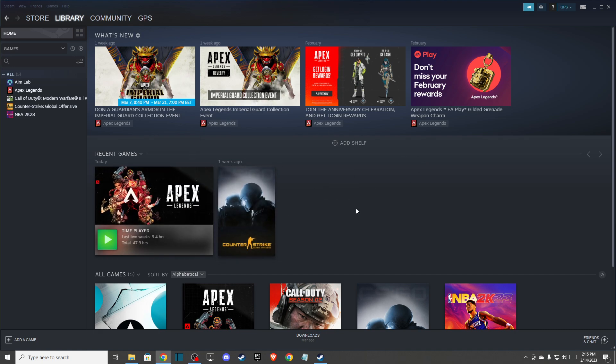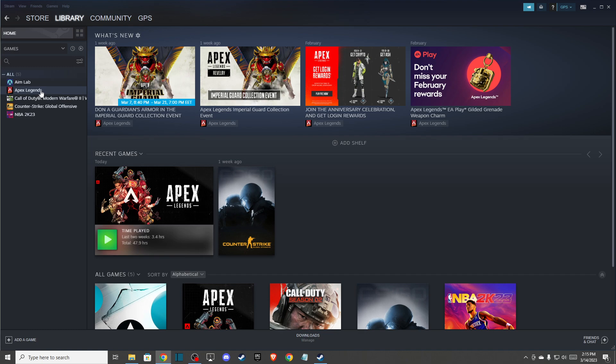First of all, you need to go to your Apex Legends files. I'm using Steam, so I'll show you how to do that on Steam, but you can easily find it in your program files as well if you're using Origin.